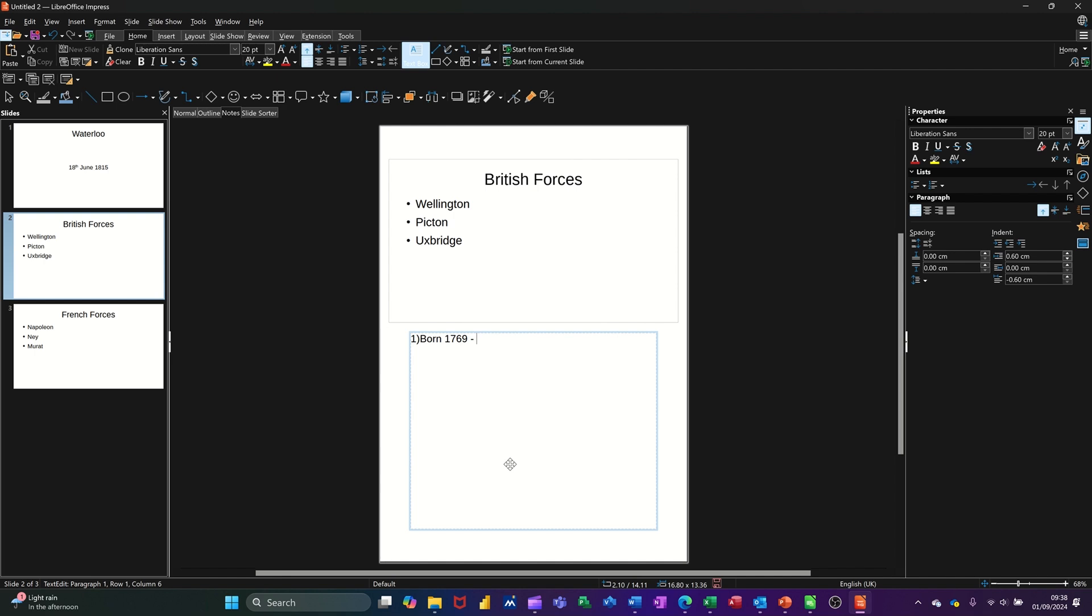Now when Picton comes on the screen, I want to mention at the least that he forgot his uniform. When Uxbridge comes on the screen, he lost his leg. Lost leg. That's what I'm going to say. That's the notes.